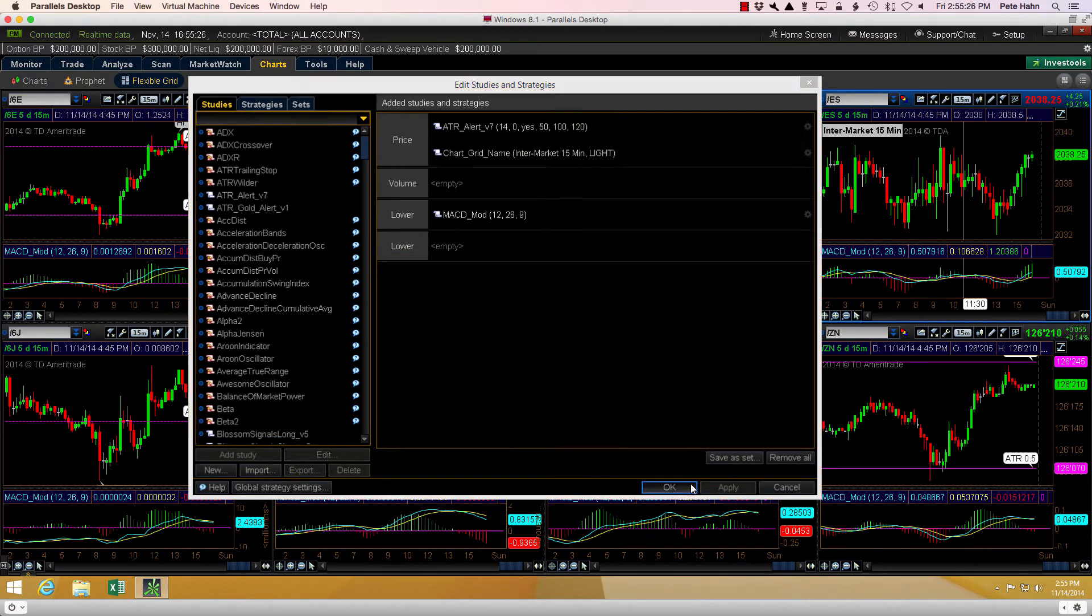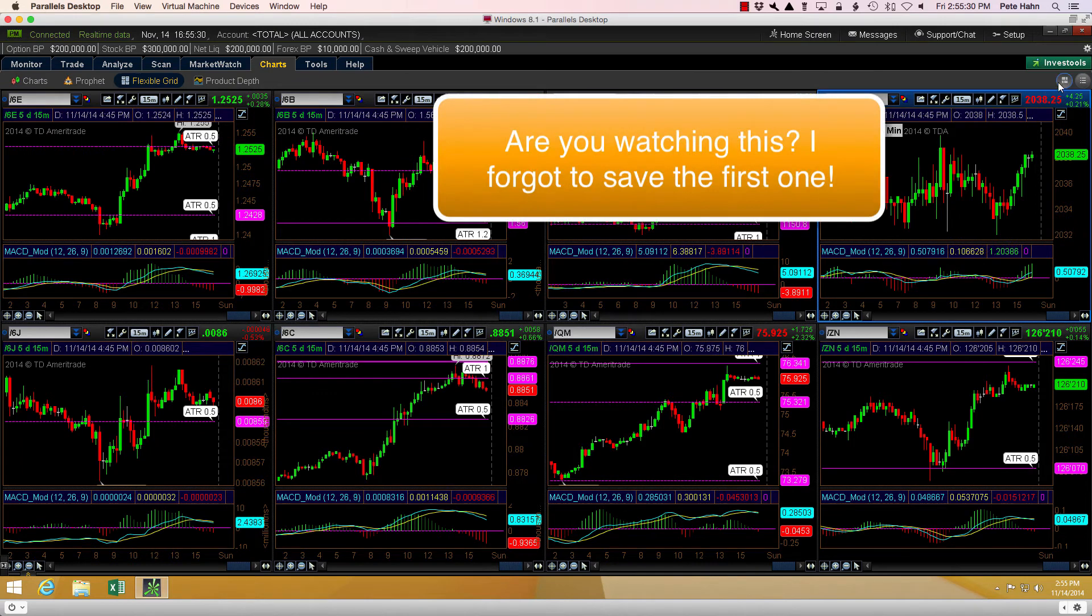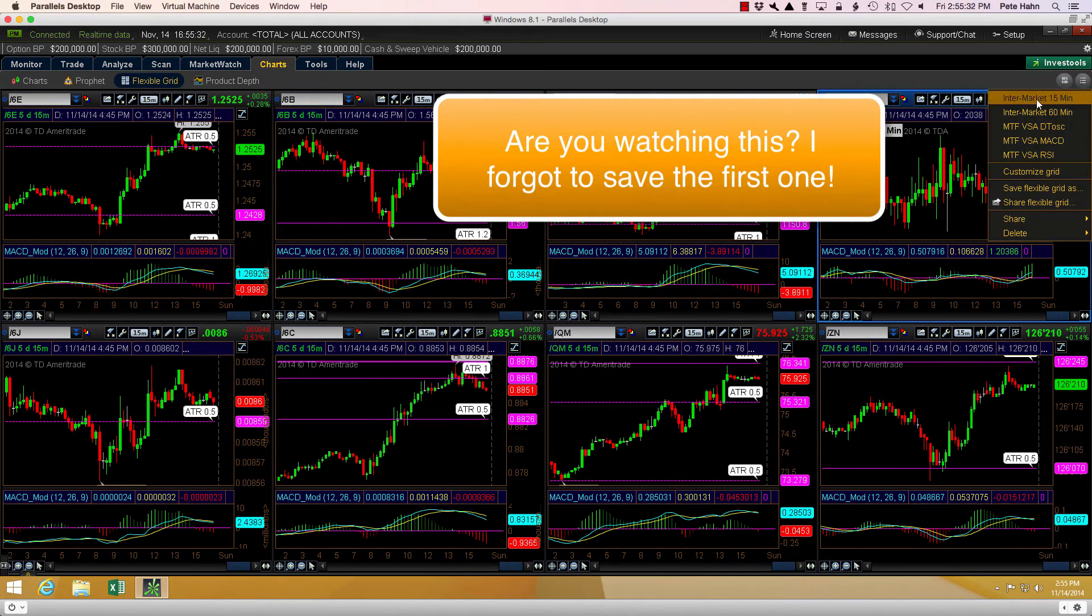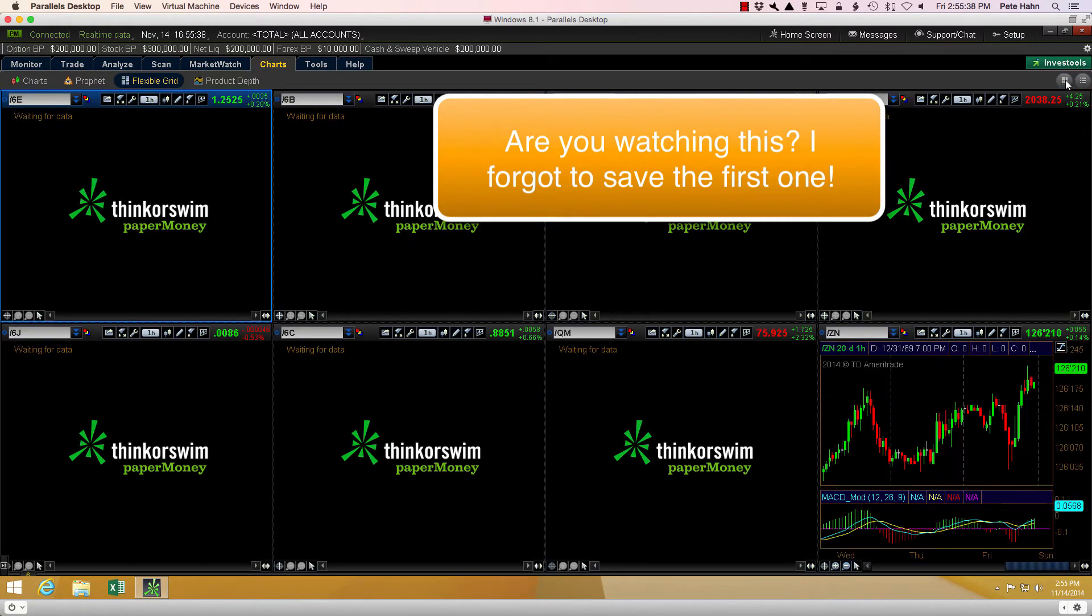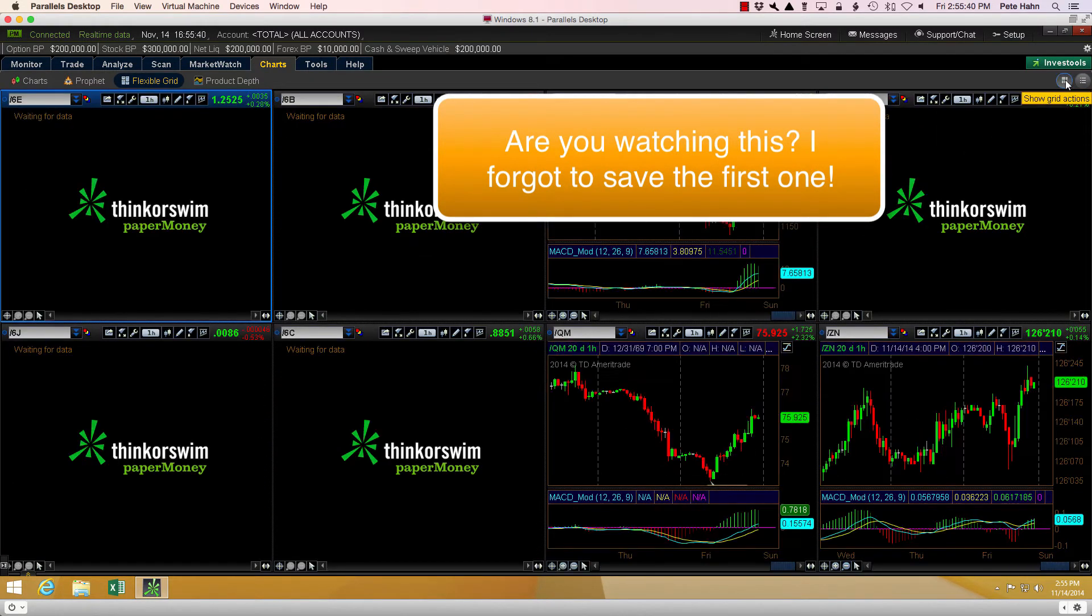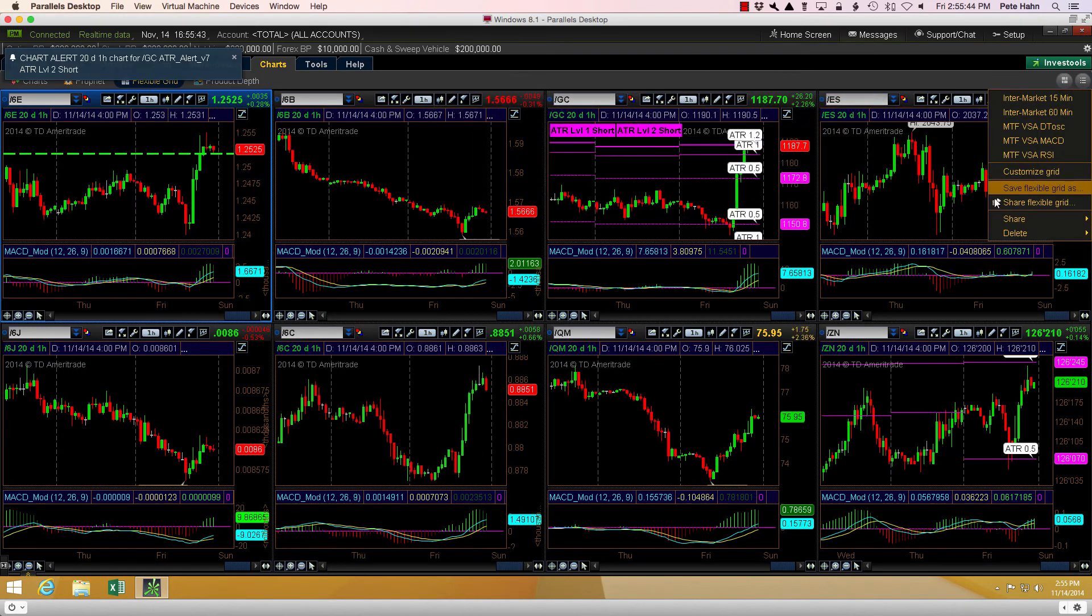Hey, are you watching this? After harping on you about saving your changes, I dropped the ball right here on the first chart layout. Perhaps it's for the best, so you don't forget.